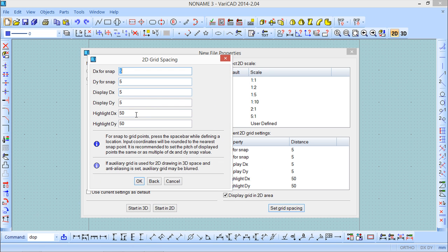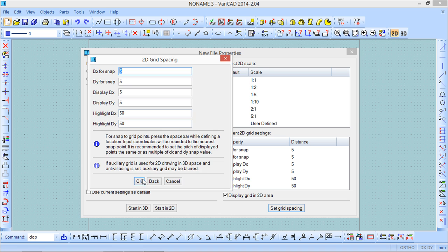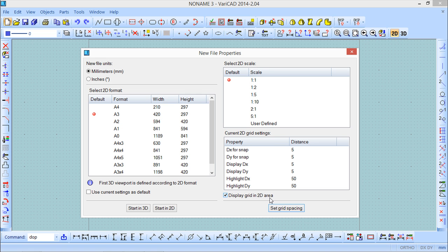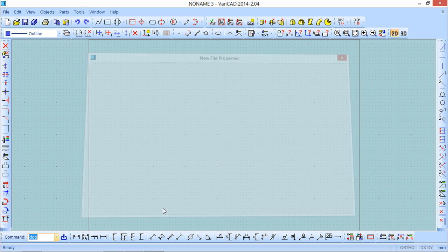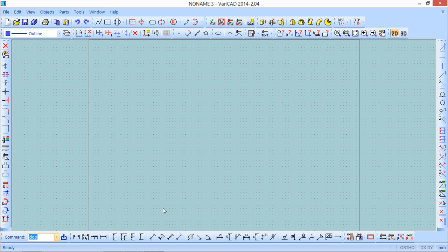We can change the values and we can say to the program to display the grid or not. I think it's an added value so I will keep the grid displayed. Keep in mind these values 5 by 5 and 50 by 50. I will say now start in 2D and the new file is created.